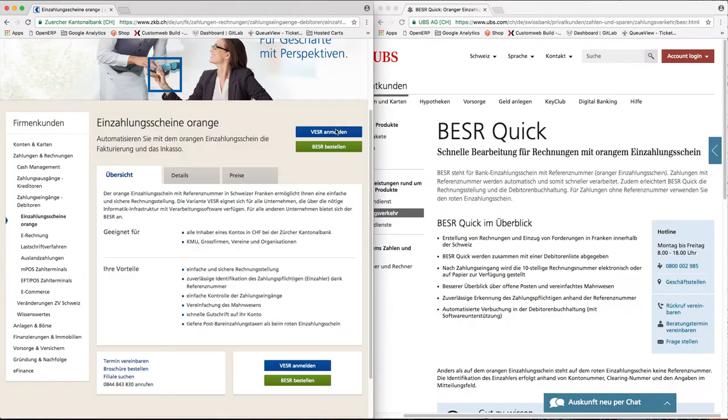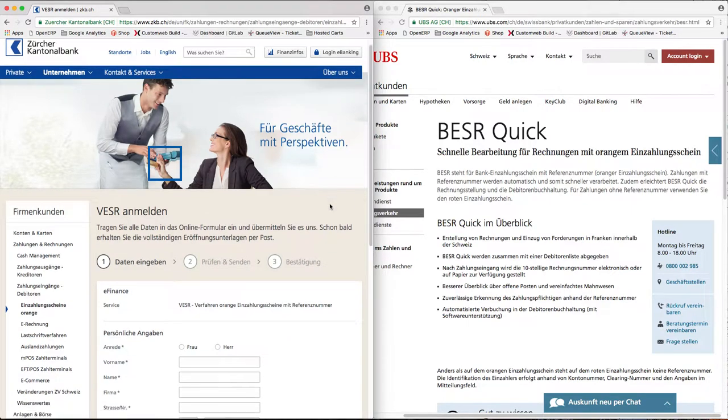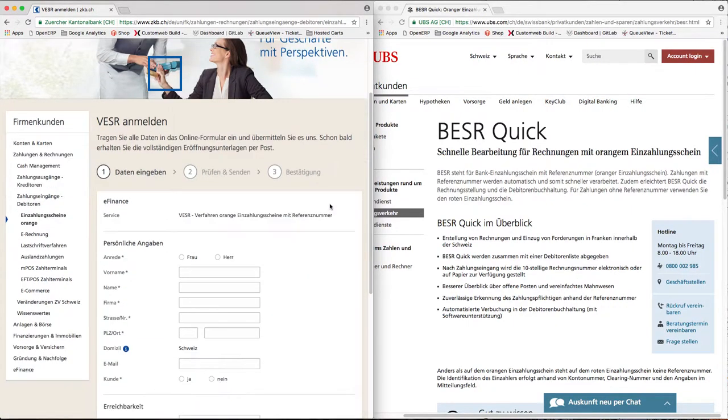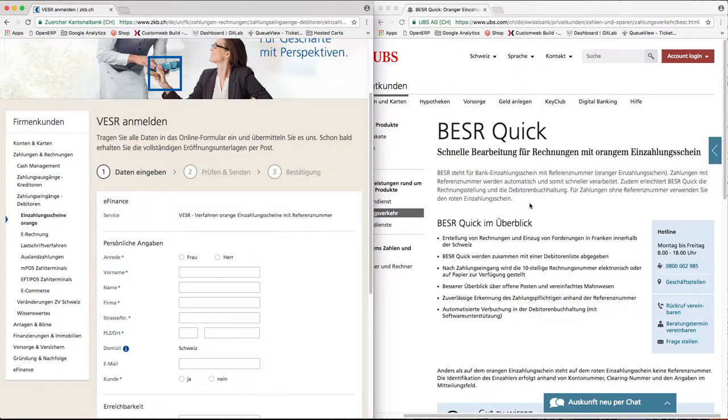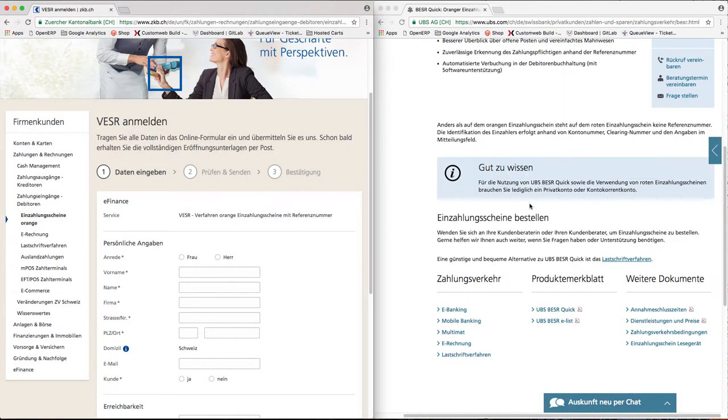If you own a bank account at the bank seated in Switzerland, you will be offered to use ISR payments. You have to get in touch with the account manager to apply for the ISR participant number and additional details.